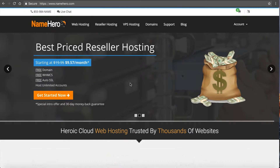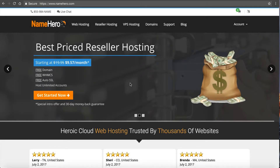Hi everyone and welcome to NameHero.com. In this video tutorial I want to discuss how you can check your website for your CPU usage and resource usage.